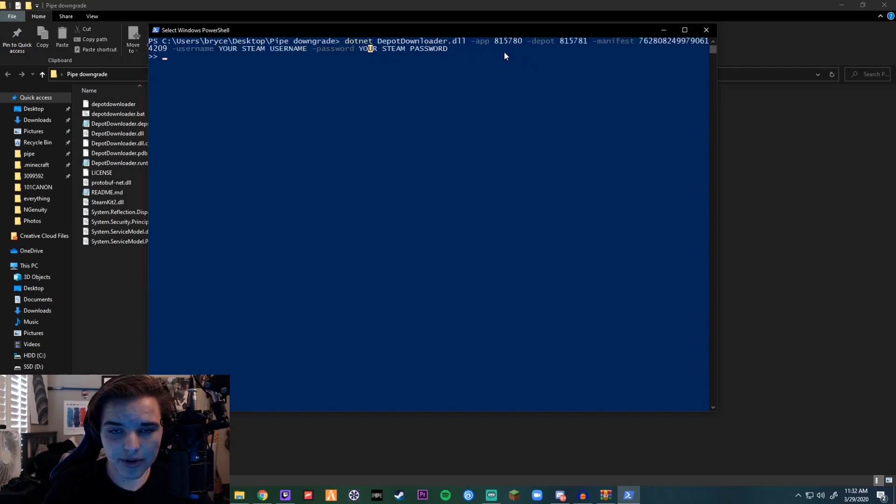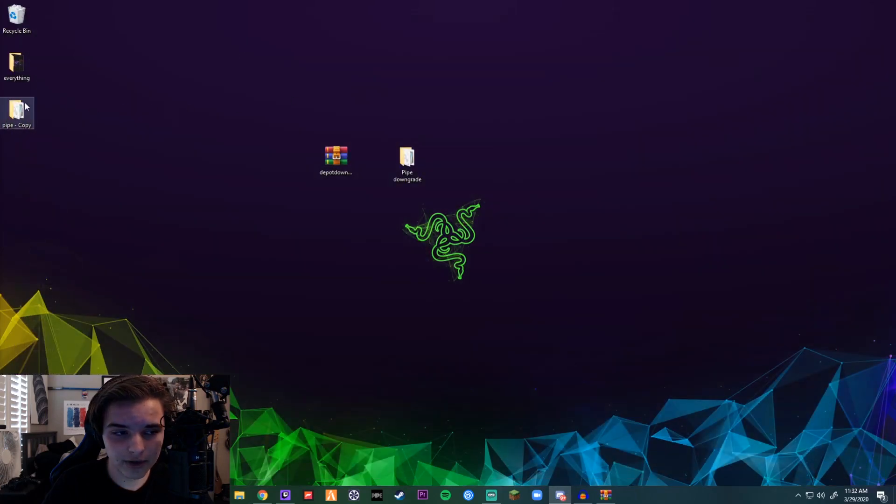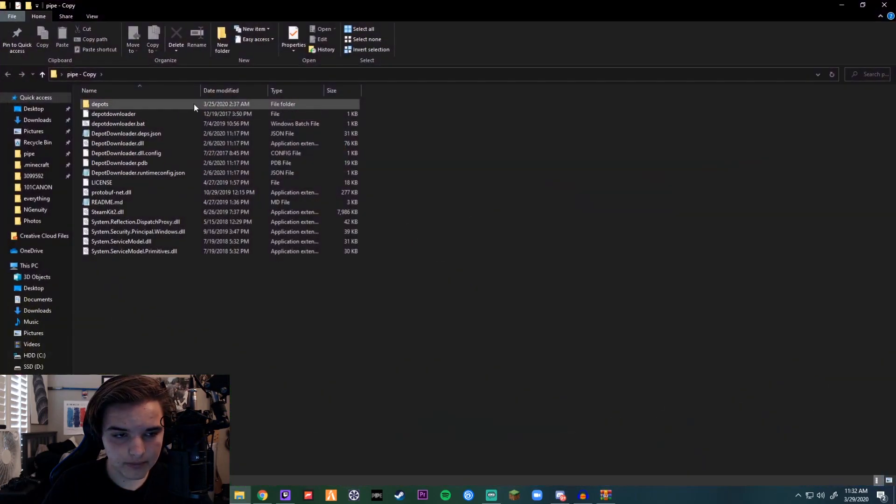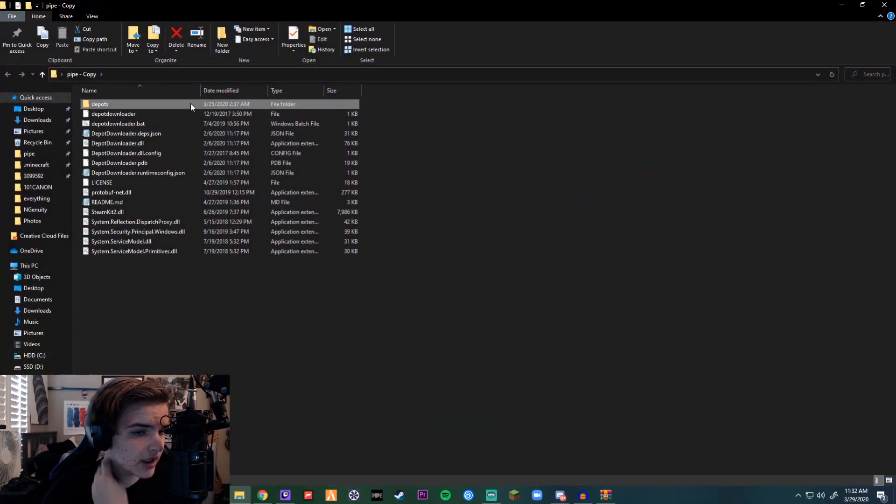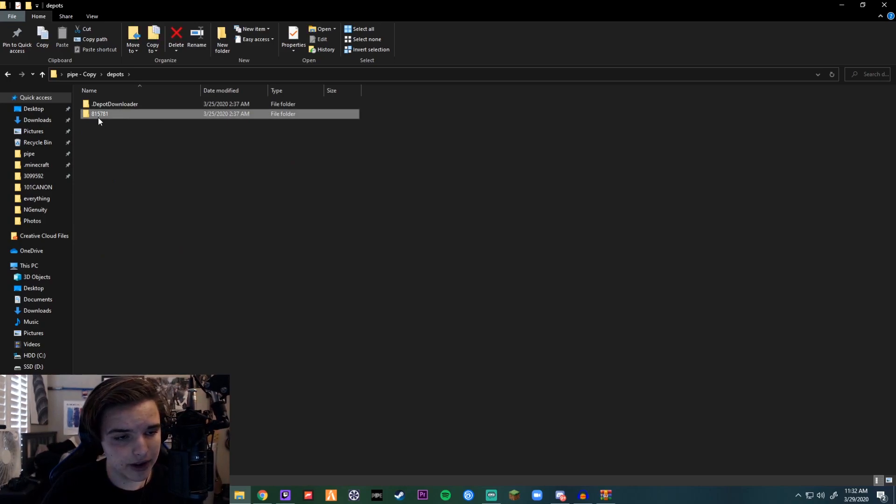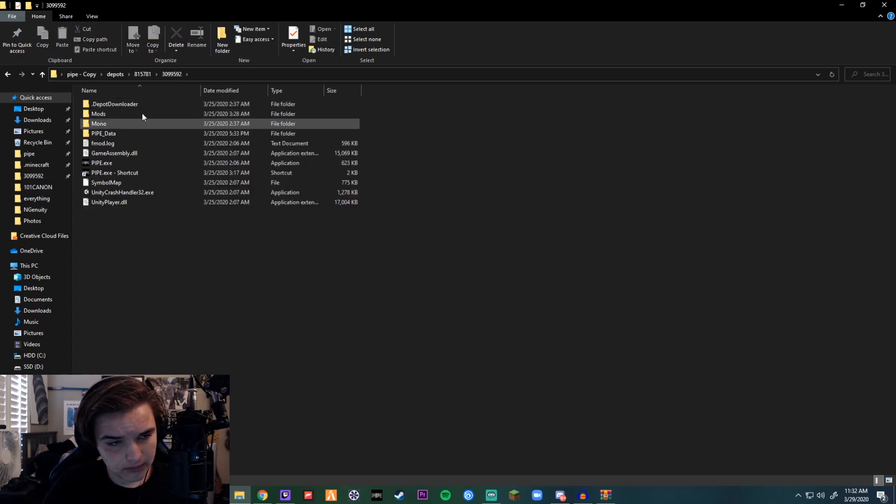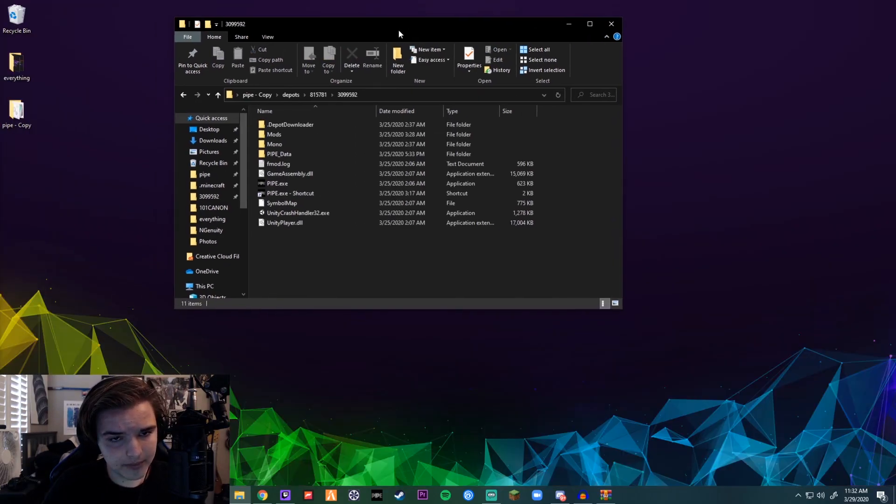So once it says 100%, then you will get a folder called Depots. Now if you double-click that, you're going to want to go to the numbers, so 815781 to 309, and then there you go—that's your Pipe stuff.